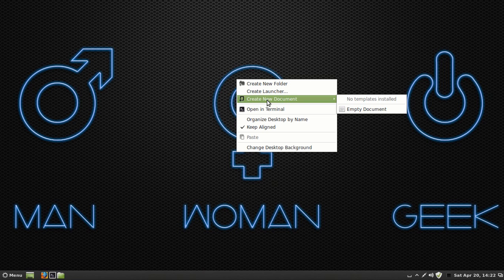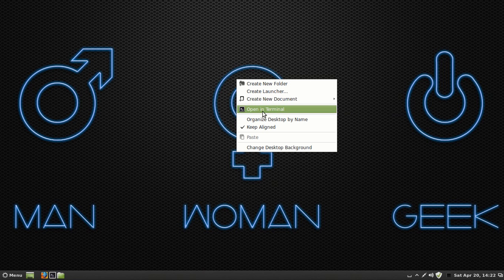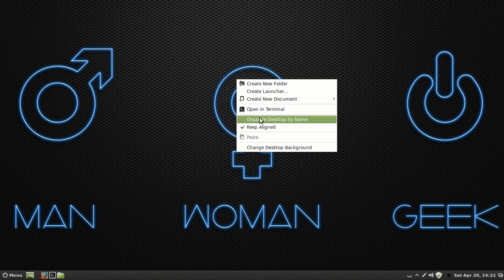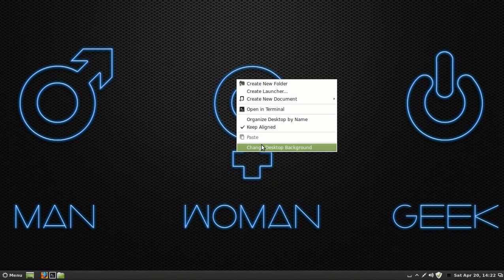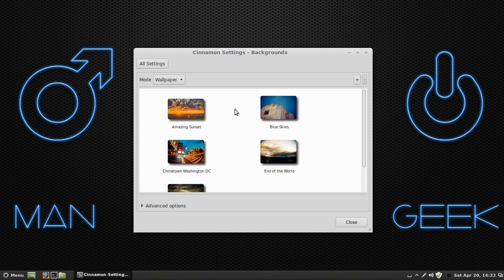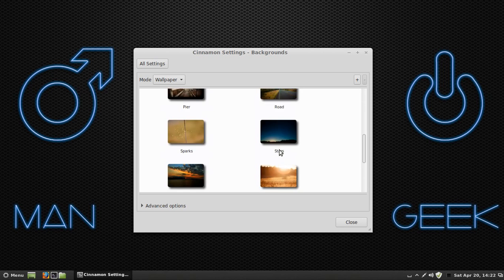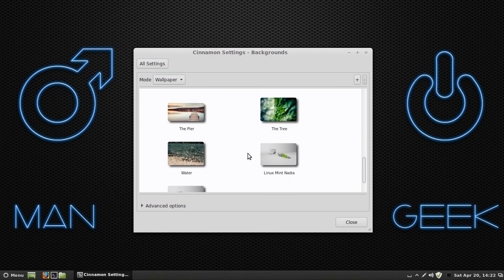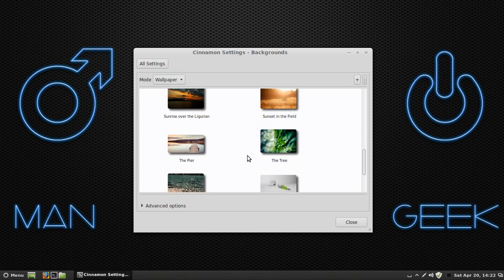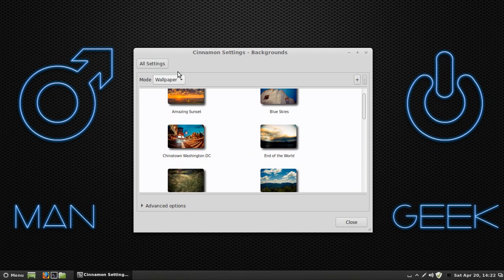Create New Document, Open in Terminal. We're not going to get into Open in Terminal yet, that's for more advanced stuff. Organize Desktop by Name, Keep Aligned, Change Desktop Background. You can click on that if you want to change your desktop background. It already comes preloaded with several backgrounds.